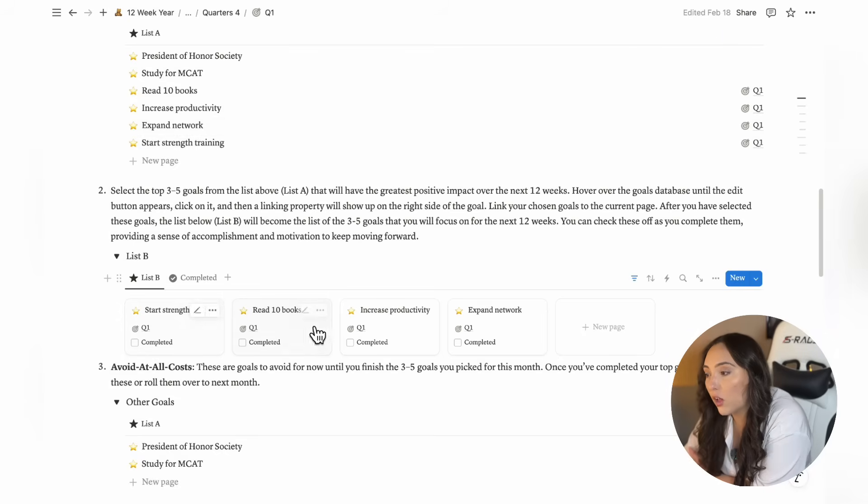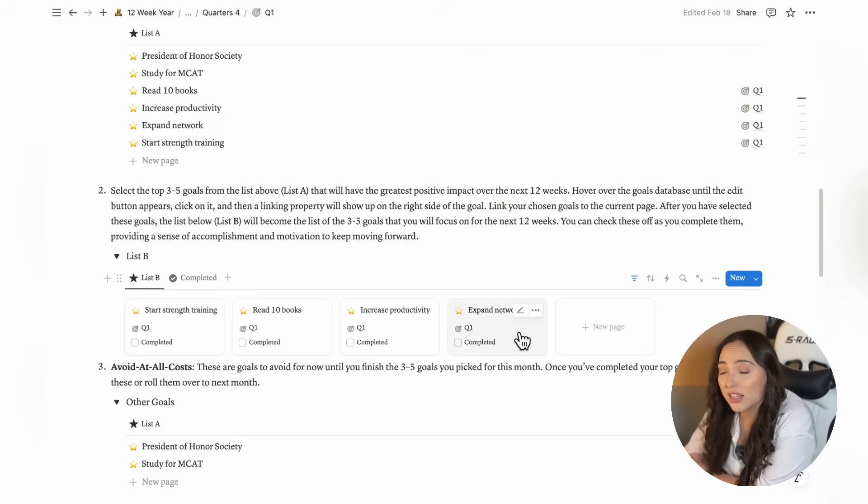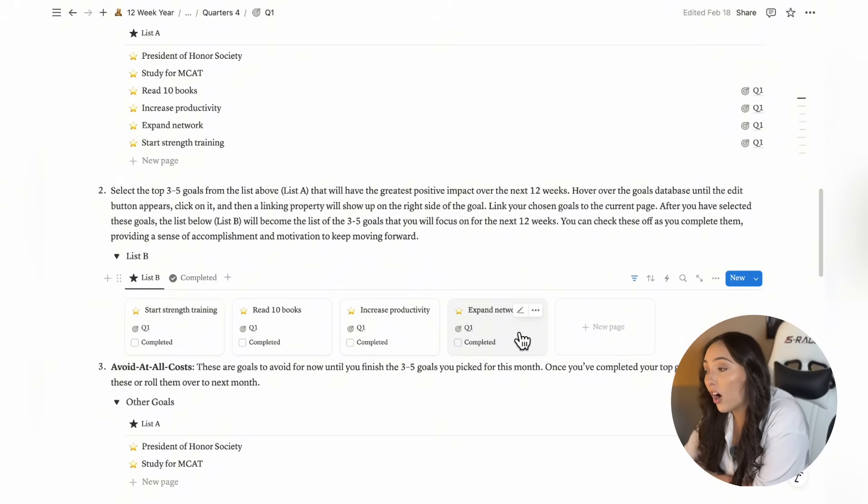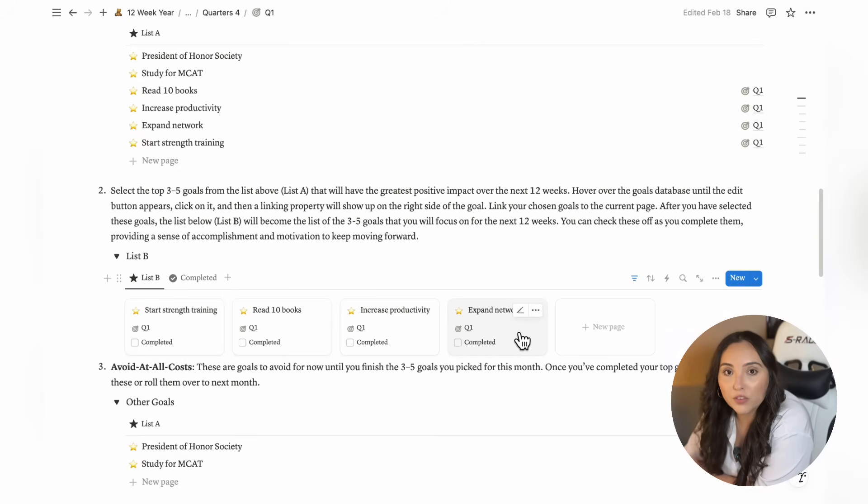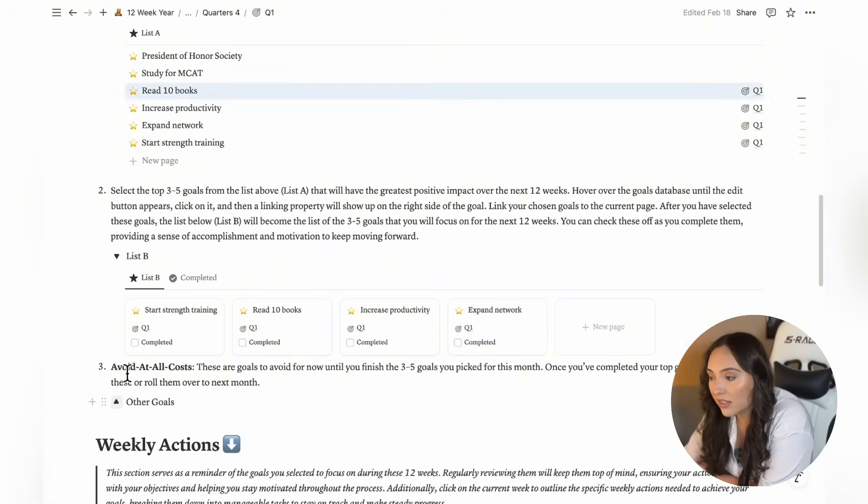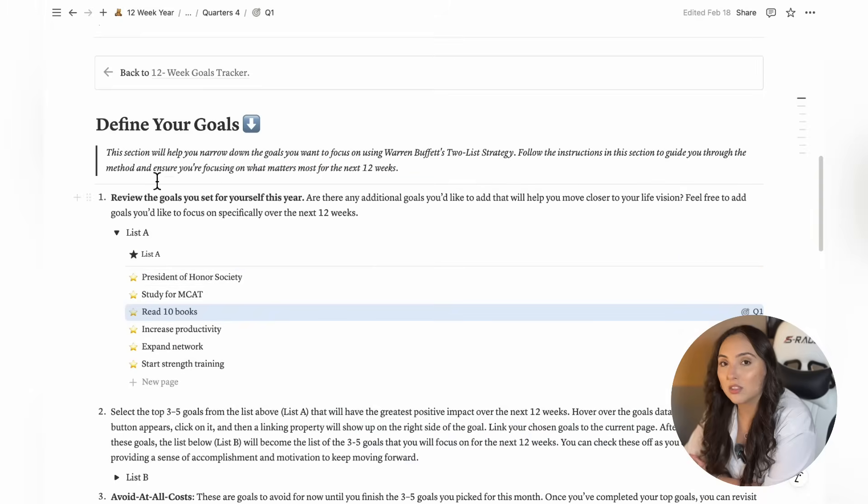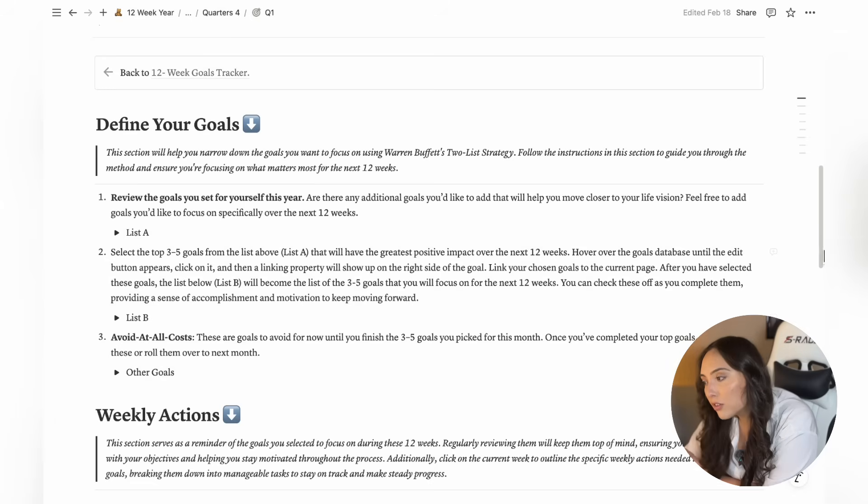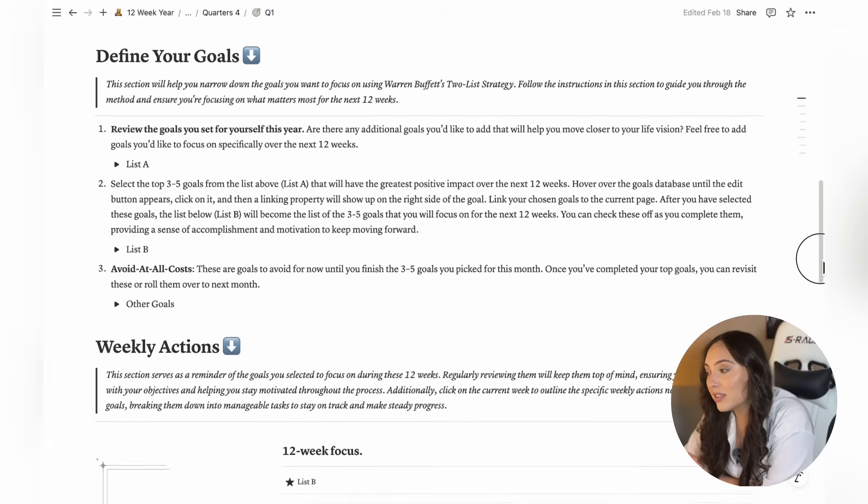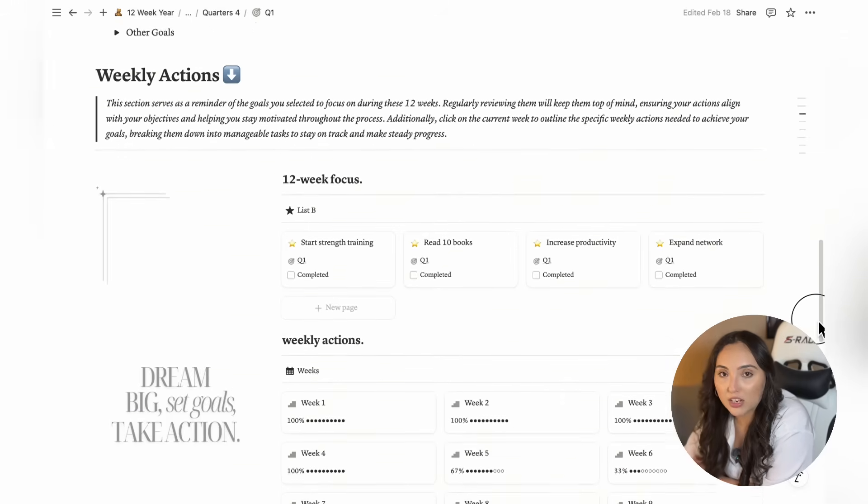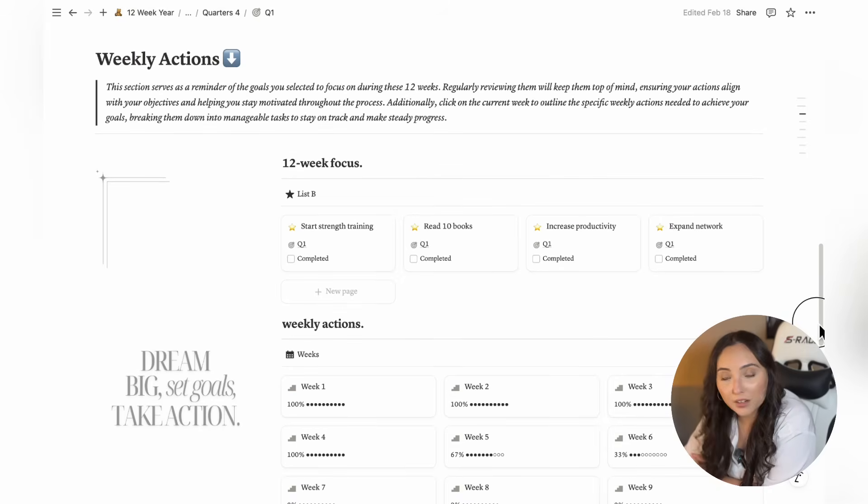The remaining goals you didn't select out of this list will automatically become your avoid at all costs list, meaning you won't focus on any of these goals until you complete your current priority goals. This method follows Warren Buffett's two list strategy where you focus exclusively on a few key goals and avoid distractions until you finish those goals. Don't worry, your avoid at all costs list will be waiting for you in the next 12 week cycle.